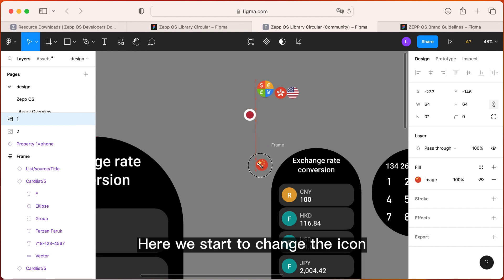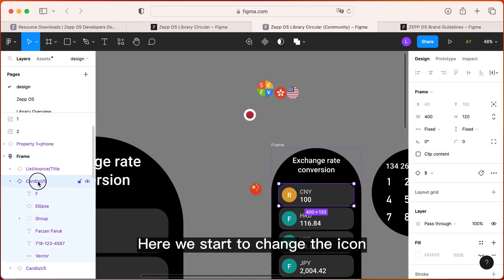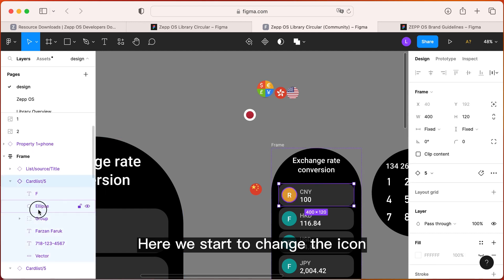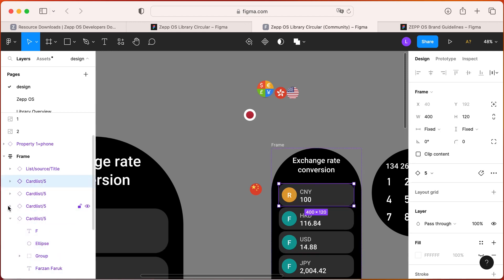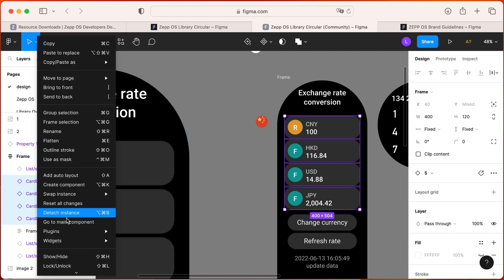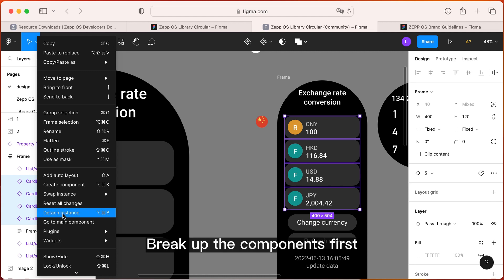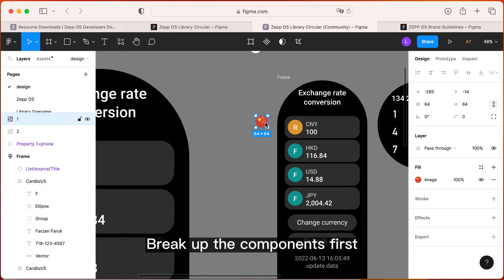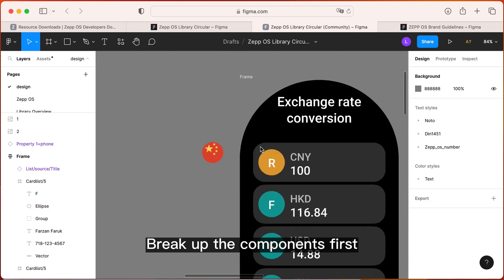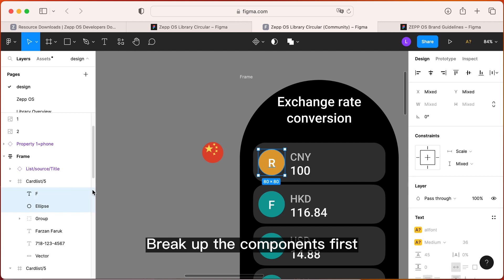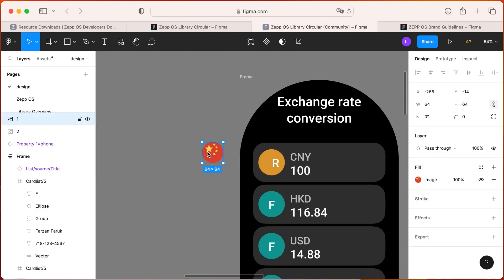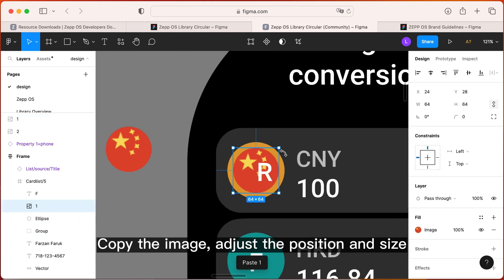Here we start to change the icon. Break up the components first. Copy the image, then adjust the position and size.